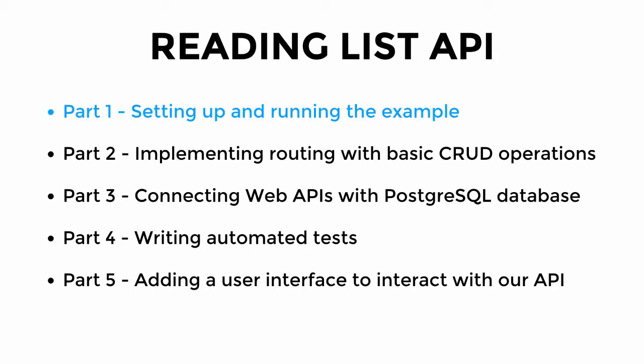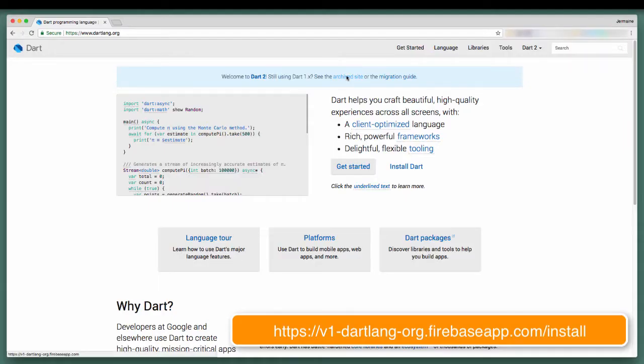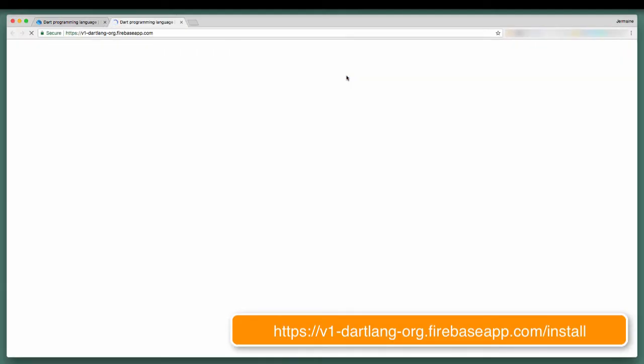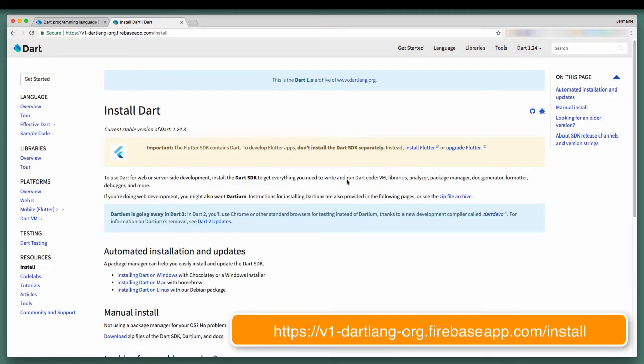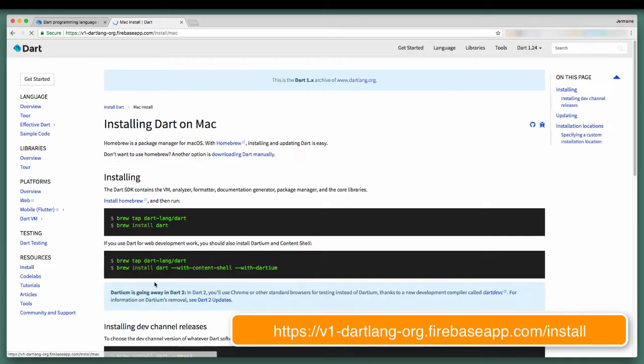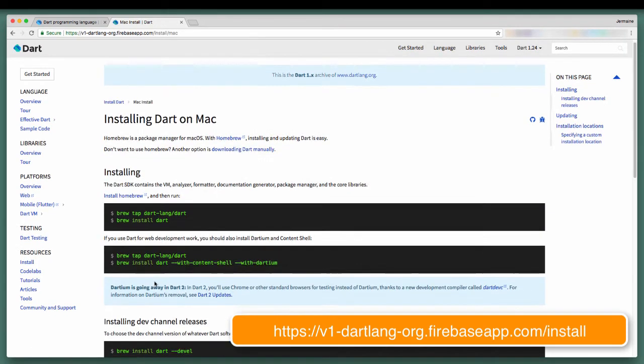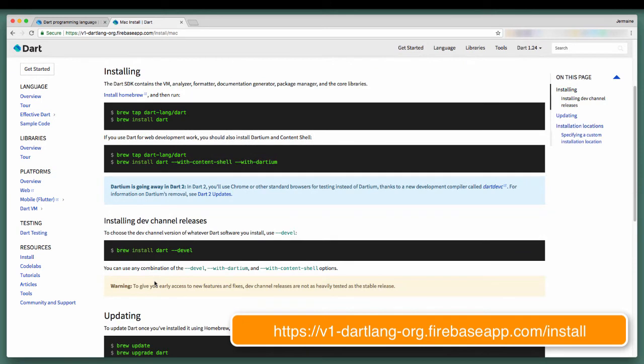With this video in particular we'll be looking at setting up and running the example. If you haven't already, download the Dart SDK. It contains all the tools you need to code with me in this series. Just go to the link appearing on the screen and download the SDK.